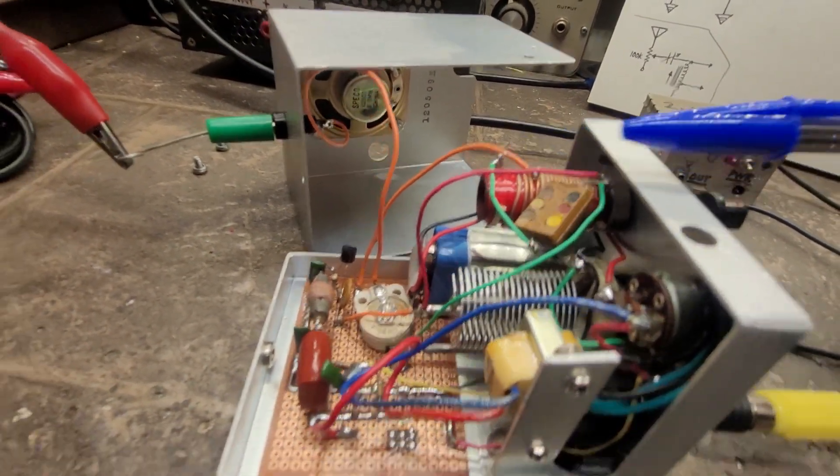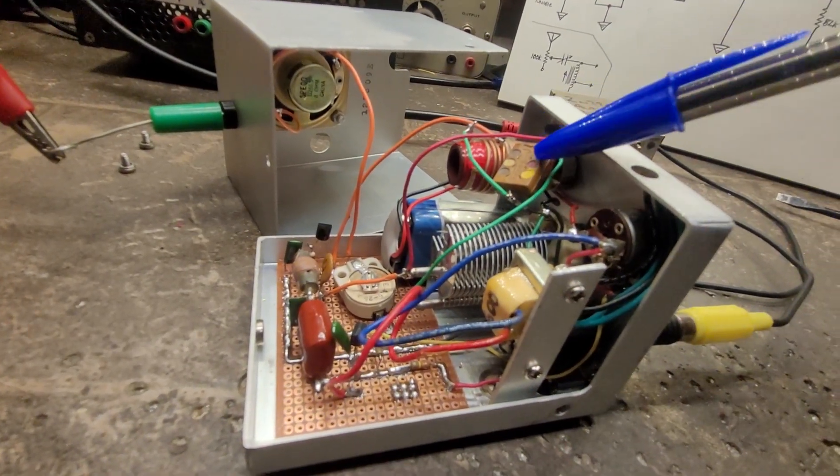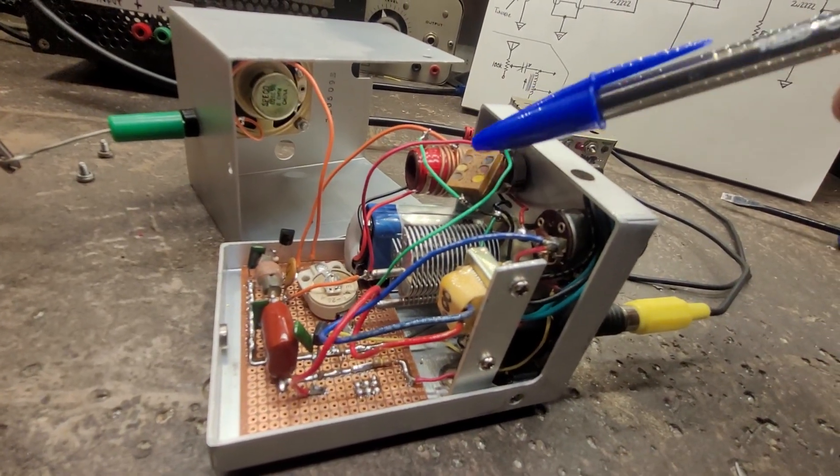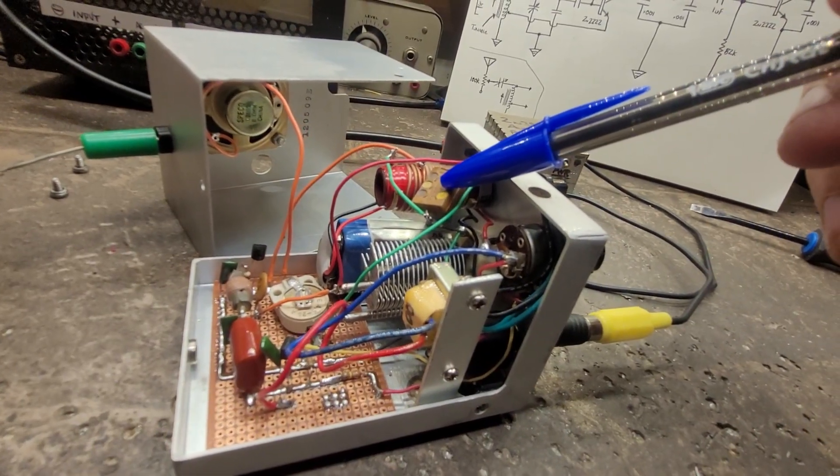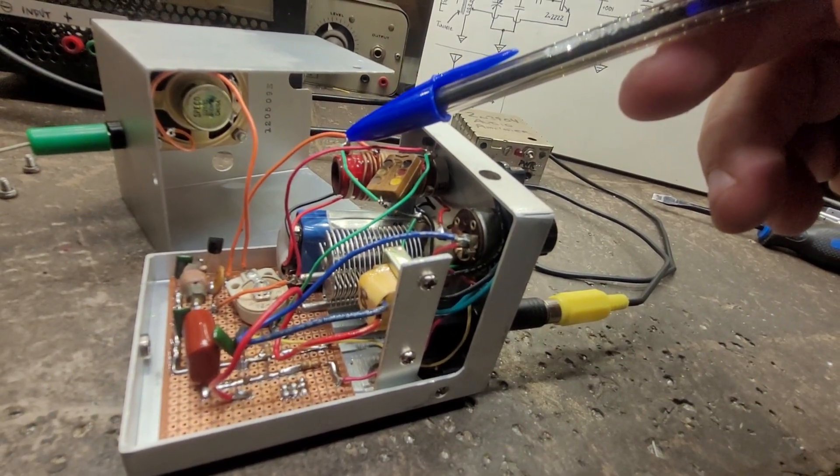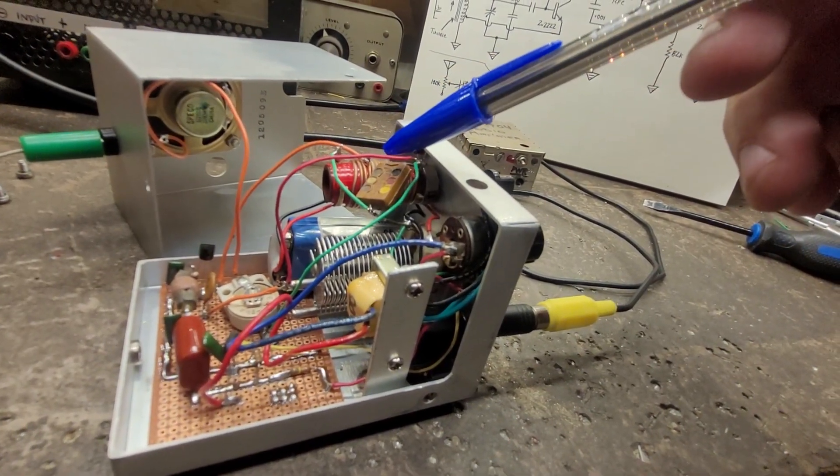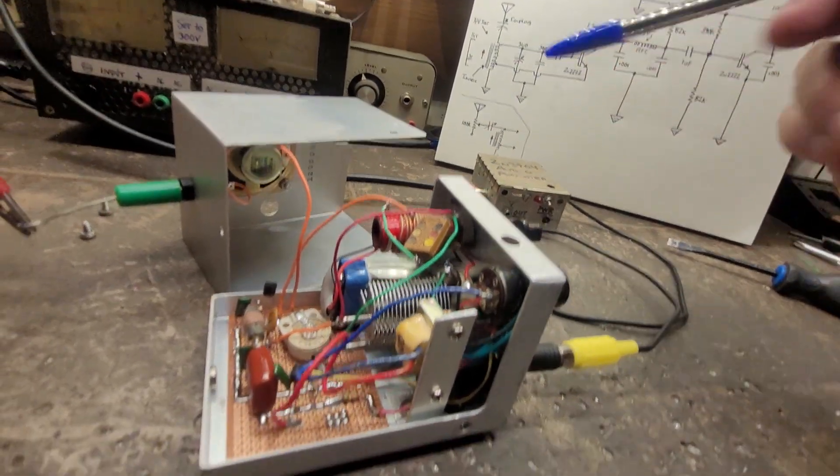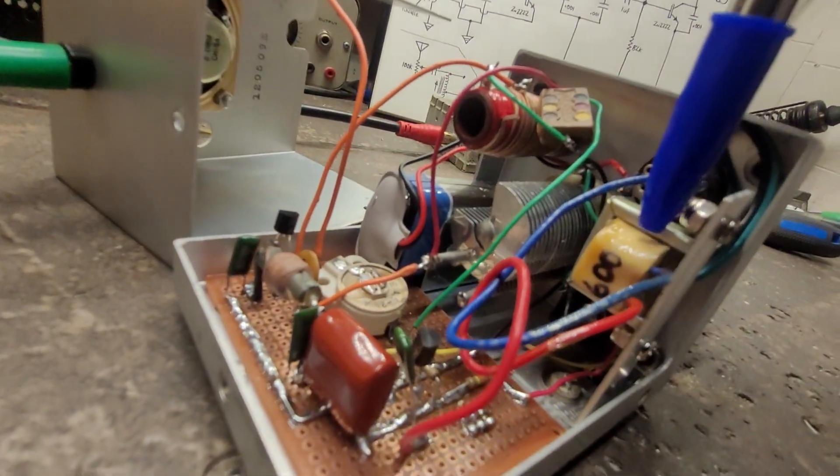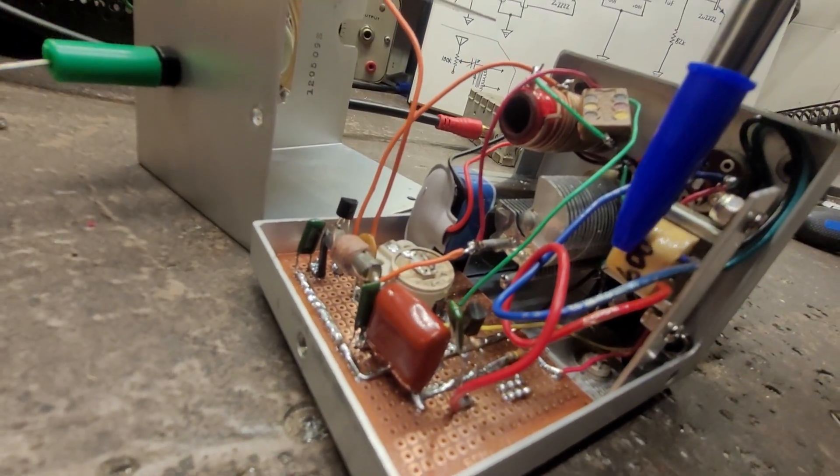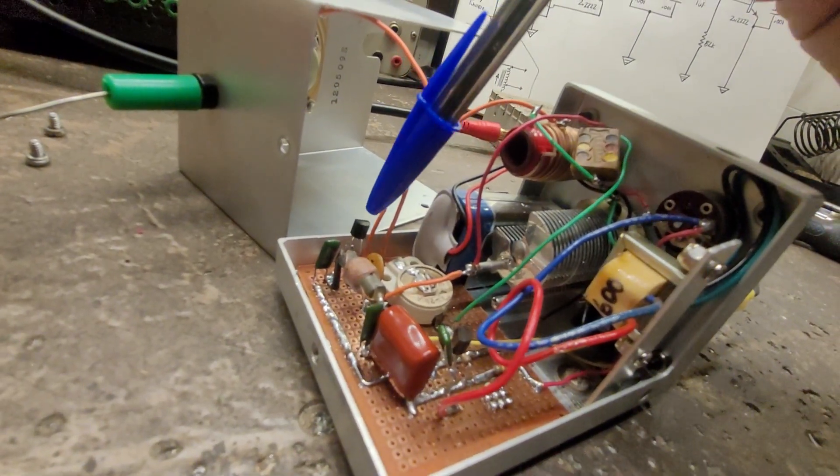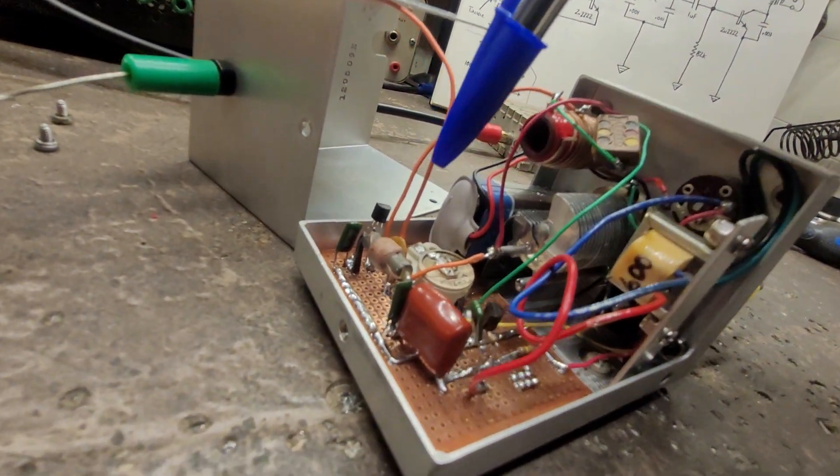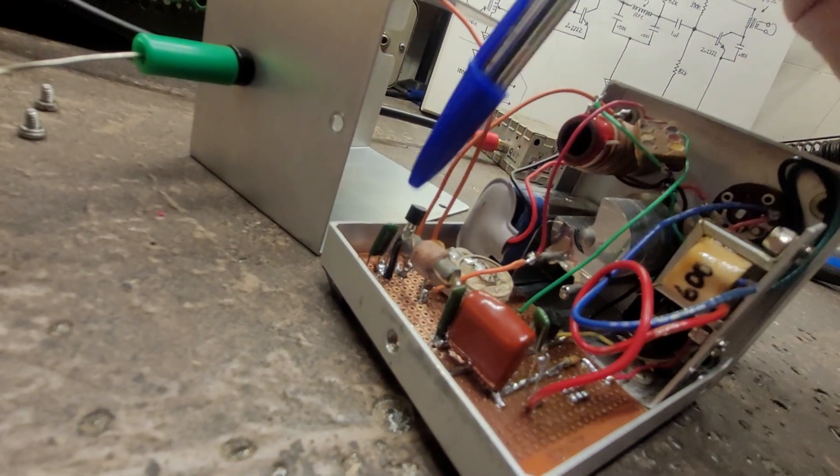This 100 picofarad capacitor here is also very important. That matching transformer, 1000 to 8 ohm, is right here. I have antenna coupling which is this variable down here. I have a 2N2222 transistor here as well as the second one here.